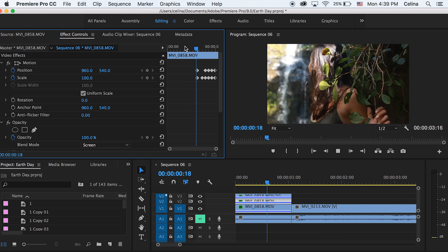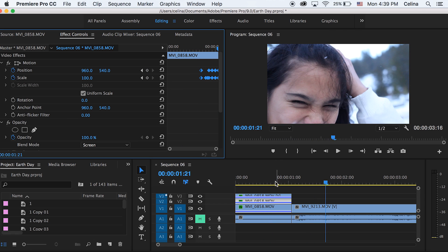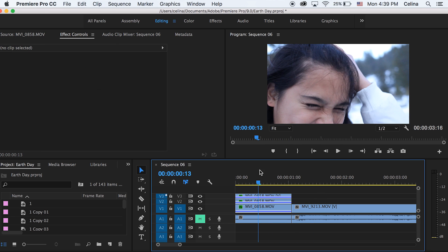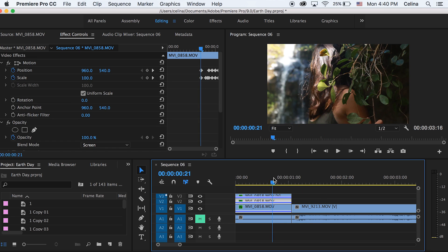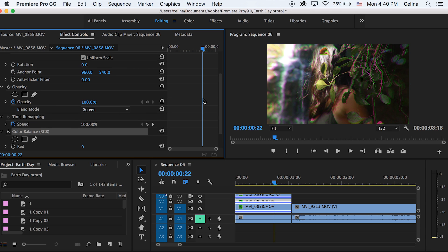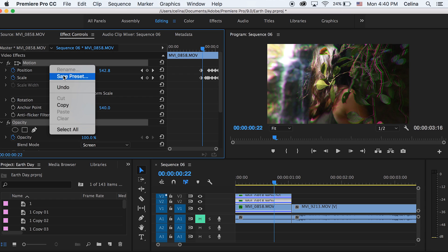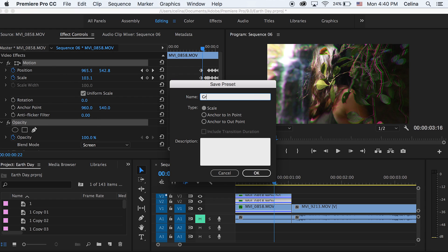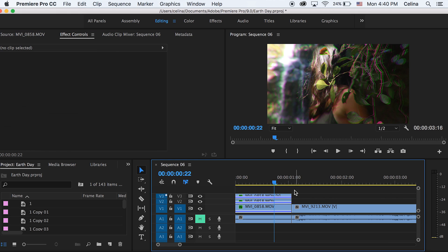I'm also going to drag these to the end of the clip so the glitch happens at the very end. Once you're happy with all your keyframes, select the motion, the opacity, and the color balance — select all of them, right click and press Save Preset. I'm going to name this "green glitch one" because this is on the green channel. This will save to our presets in our effects panel.